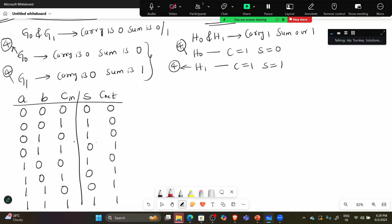Now looking at the table: for carry=0, this is the present state. The next state — tell me — carry=0, sum=0 is G0. Carry=0, sum=1, carry=0 — this is G1. The output for G1 is 1.